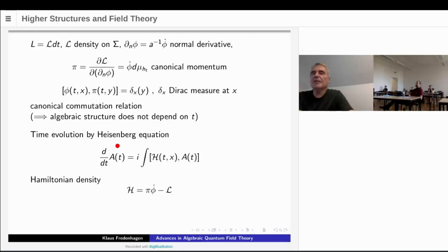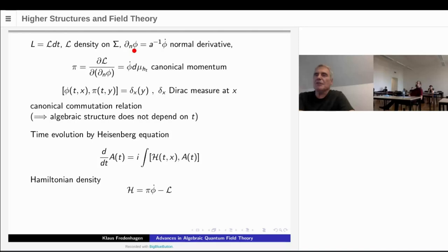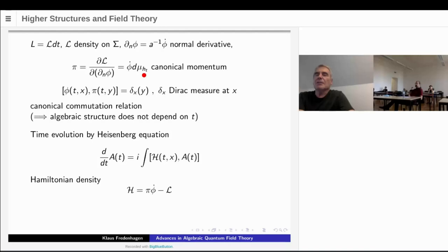We restrict everything to some of these Cauchy surfaces sigma. We write the Lagrangian as a density on sigma times dt. We look at the normal derivative with respect to the derivative of phi. Then we define the canonical momentum pi as the derivative of the Lagrangian with respect to the normal derivative of phi. This gives us the time derivative of phi multiplied by the density induced by the metric on the Riemann surface sigma. This is the canonical momentum.